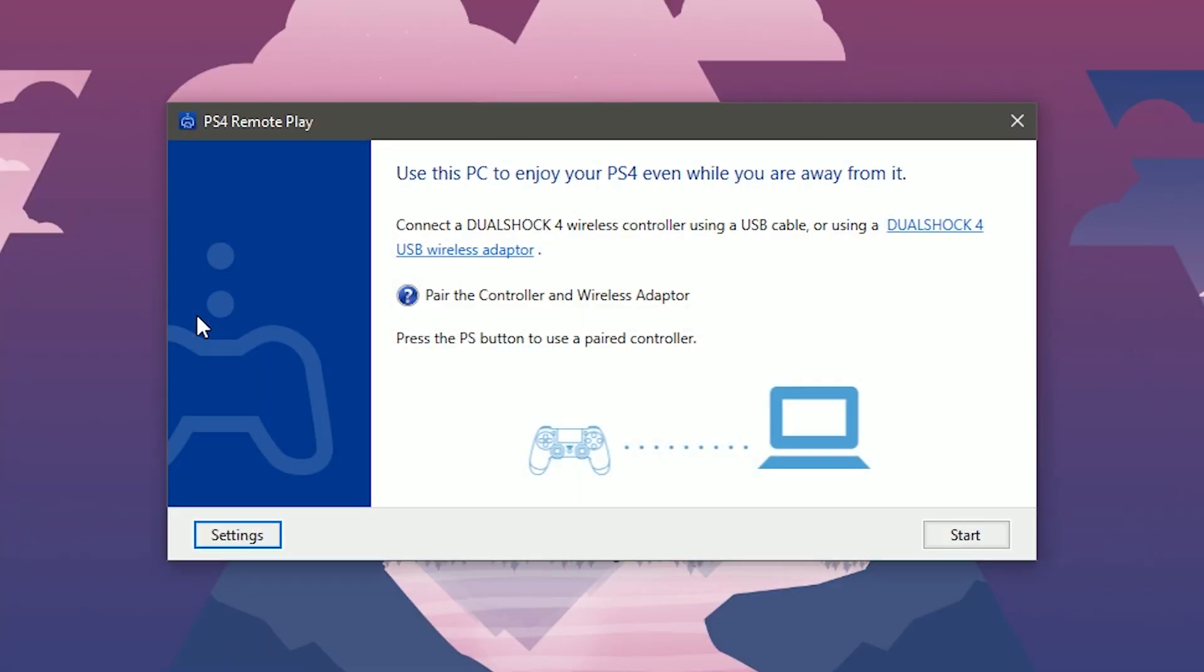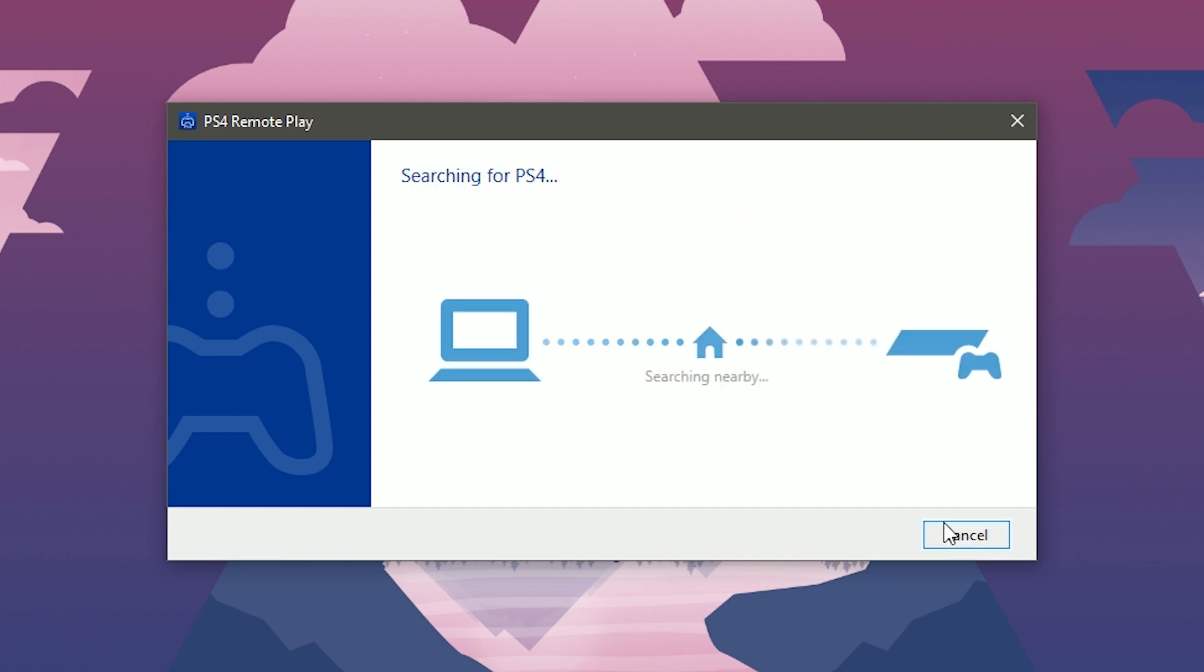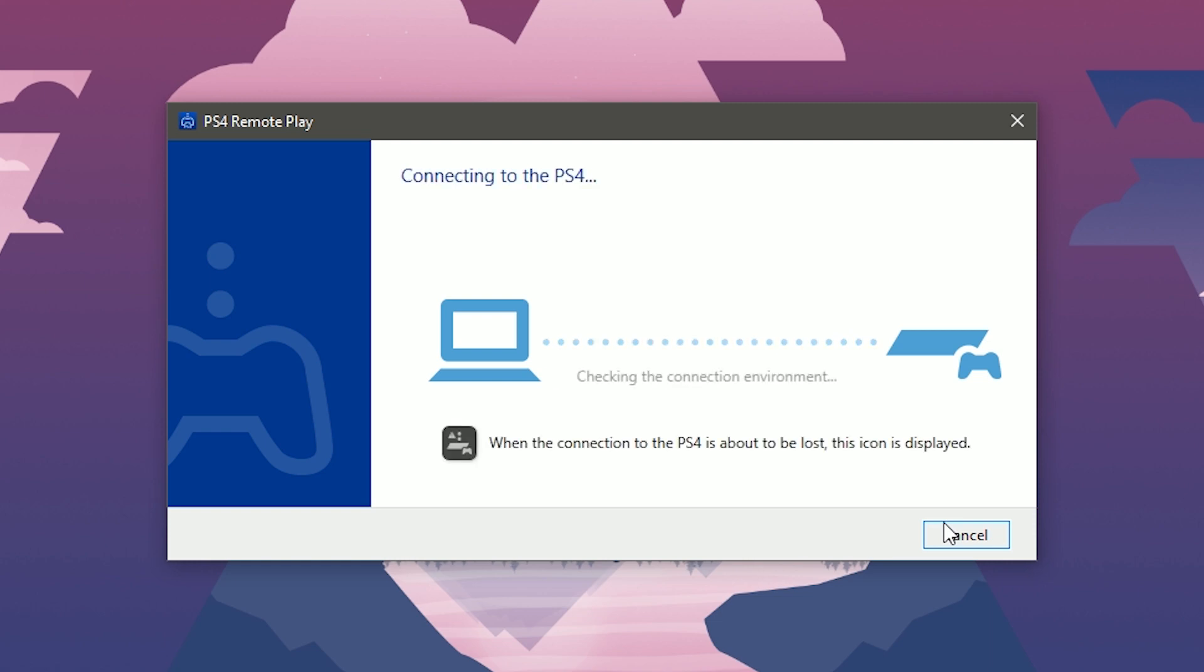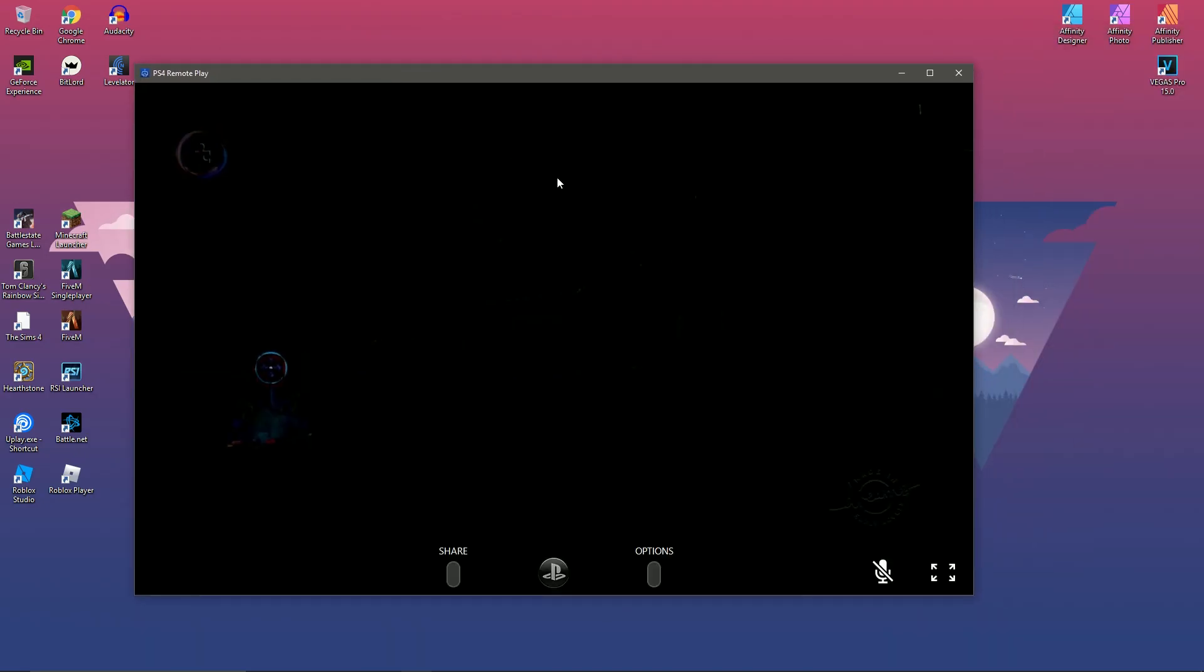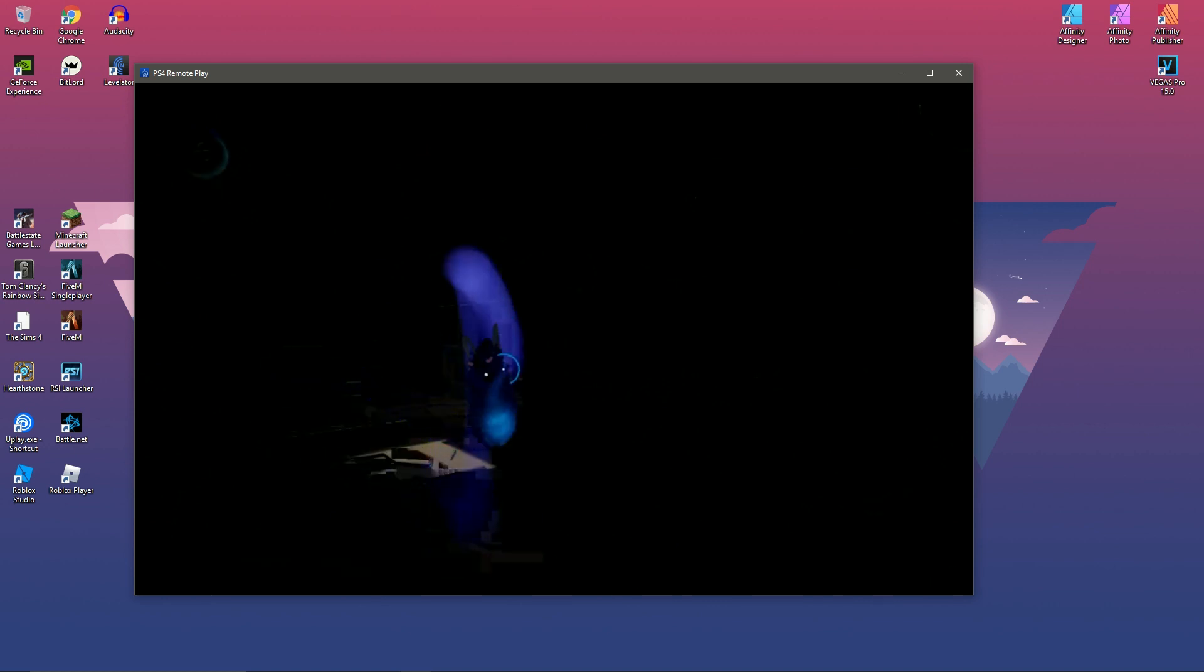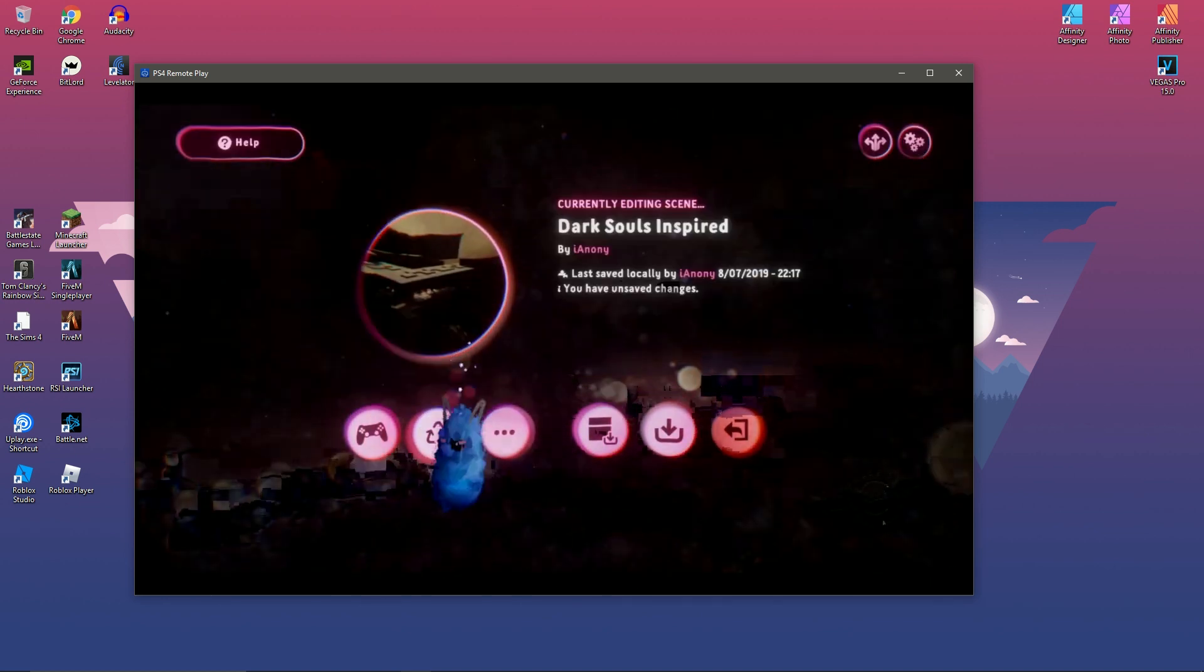When you first open this, it's gonna ask you to detect your PlayStation. If you press start, it should be able to spot it if you're on the same Wi-Fi network. Mine's already hooked up so it's gonna find it no problem. I have connected to my PlayStation and now I'm able to play with the PlayStation through my PC by hooking up my controller to my PC via USB cable.